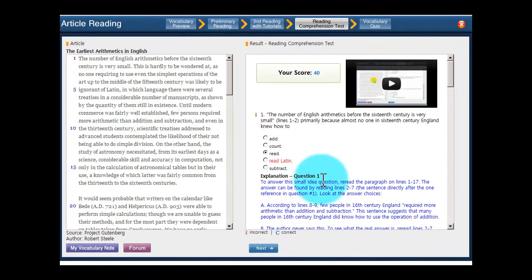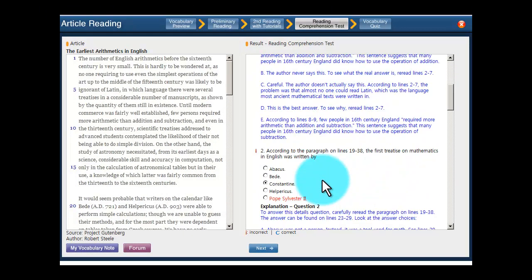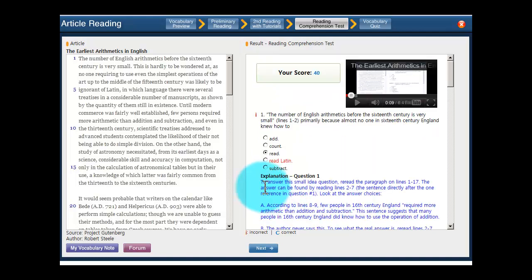This is the score page. It features explanations detailing why the correct choice is right and why the incorrect ones are wrong, because understanding why certain answer choices are right or wrong is the key to improving your reading scores on the SAT and ACT. And if you still have questions, click on the forum link and send them to us. We'll answer them personally and extensively to make sure you understand everything you need to know.